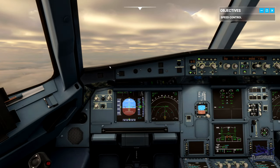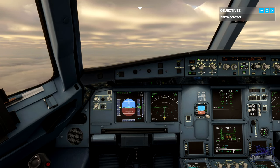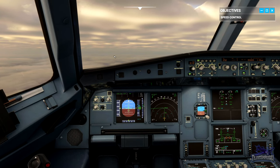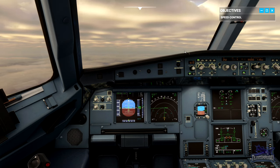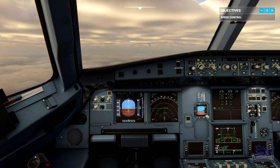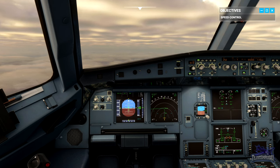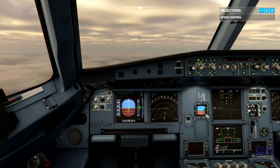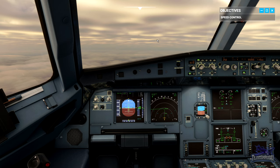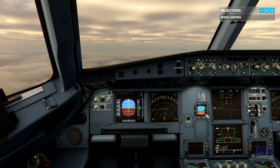The speed selector on the FCU is used to set a speed target. With the speed knob not pushed in, we're in managed mode, where the Flight Management Guidance Computer, FMGC, sets an appropriate speed considering any constraints contained within the flight plan. Pulling the speed knob sets selected speed mode, where we set our own speed target.